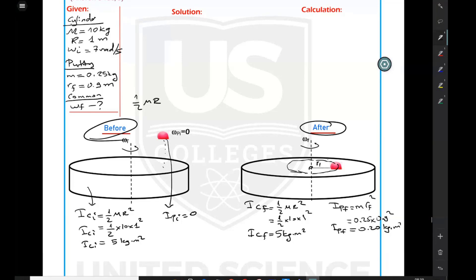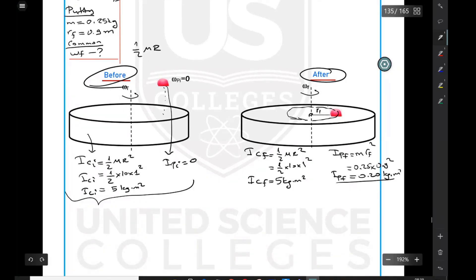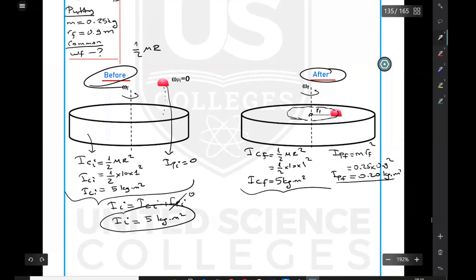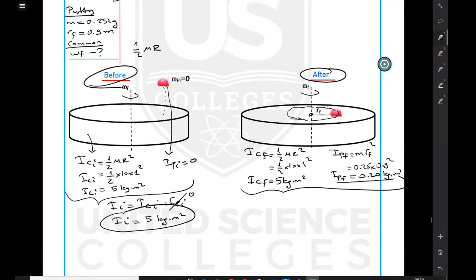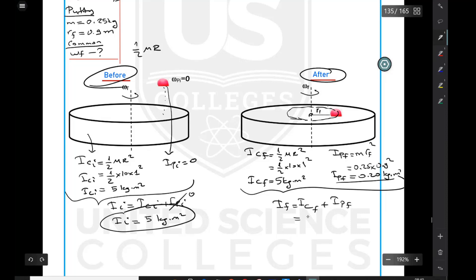Now we're ready to apply conservation of angular momentum. The initial system moment of inertia is only the cylinder's, since the putty's initial moment of inertia is zero — so the initial system moment of inertia is 5 kilogram·meter squared. Finally, both cylinder and putty are rotating together. The final system moment of inertia is cylinder's 5 plus putty's 0.2, giving 5.2 kilogram·meter squared.